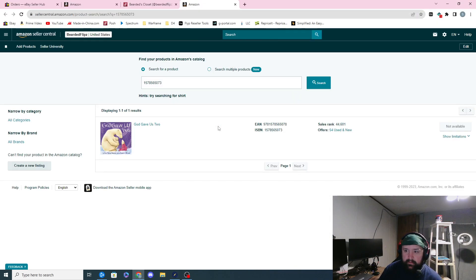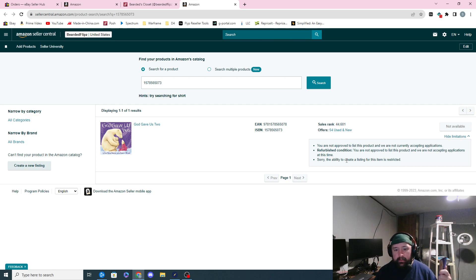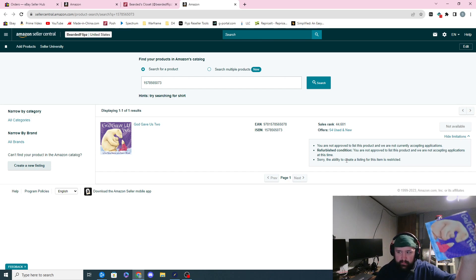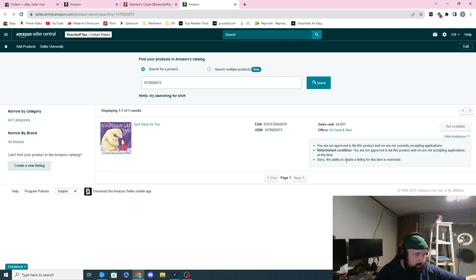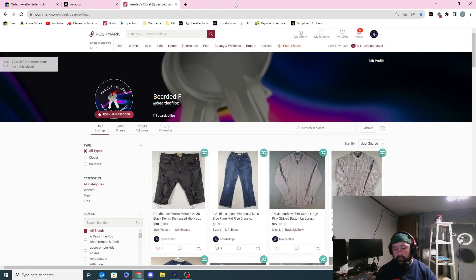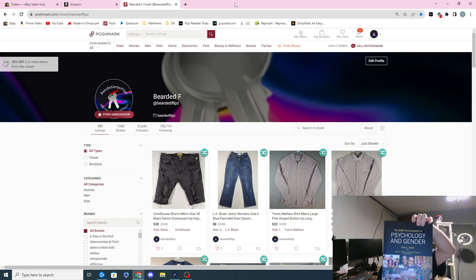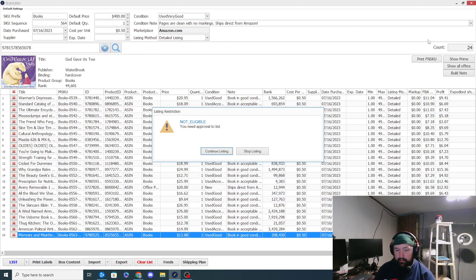Honestly, I don't know how to get ungated in this — it's beyond my knowledge. It basically says you're not approved to list this product, currently not accepting applications in refurbished conditions. The ability to create a listing for this item is restricted — there's no way to even request ungating or do anything with this particular book. I paid by the inch at the bins so I paid probably not even 10 cents for that book. One style of book you'll see most with this type of restriction is university or academic books — like Sage Publishing, which won't even allow me to do anything.